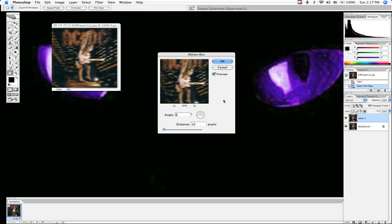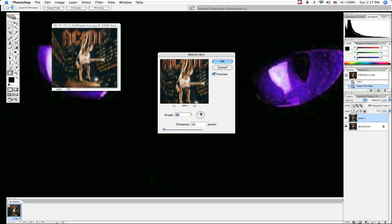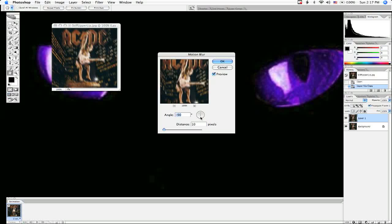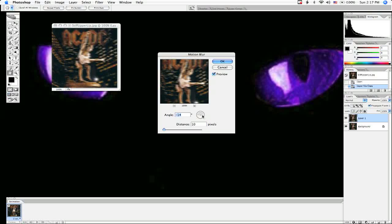Look at that. Set the angle to the direction you want it to go in. If I want it to blur up, I can do that. If I want it to blur down, I can make it like that. I think I want him to go to the right.